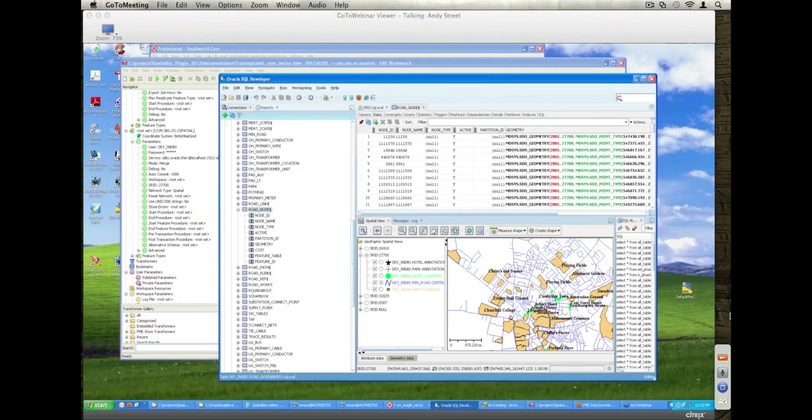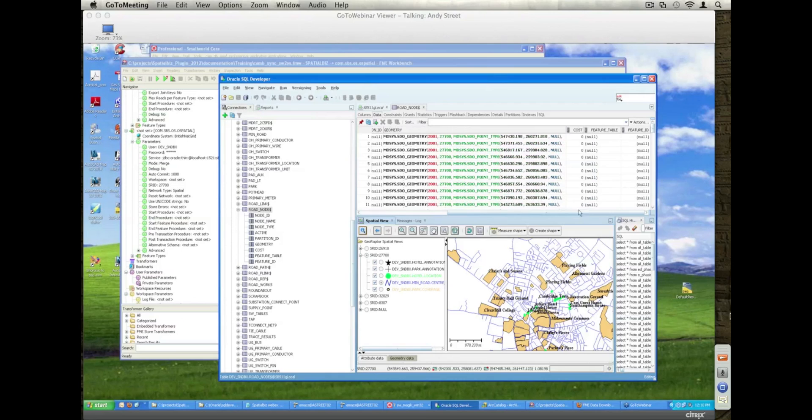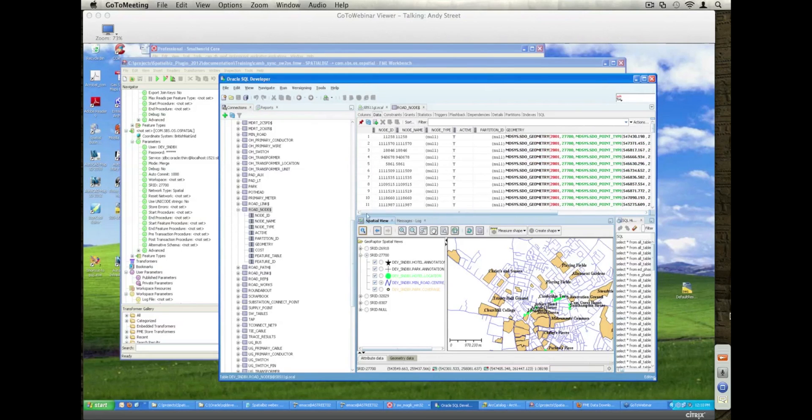In addition, we also have the nodes as well, so we can see the individual nodes and their representation if they're associated with a point feature in this case.